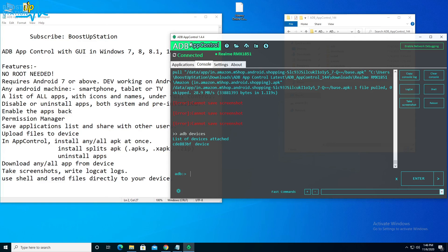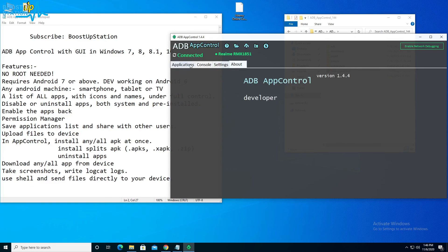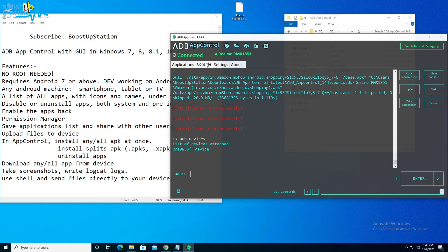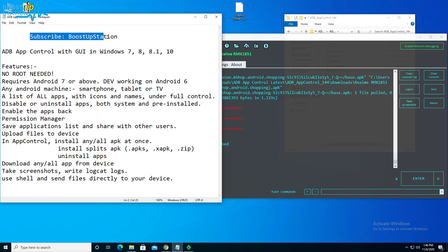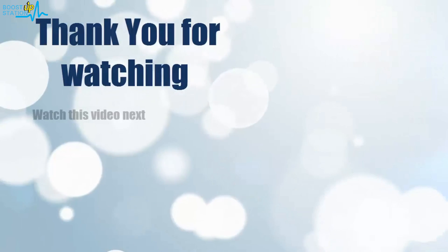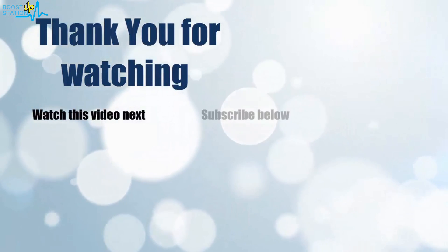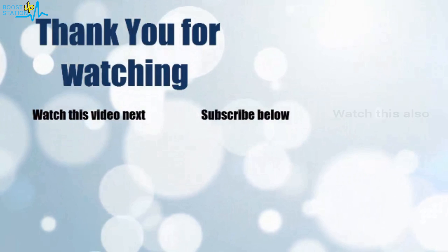So we can do a lot with ADB App Control using a graphical user interface — features that were earlier only available via command-line ADB commands — and you don't need any root access for these. Please subscribe to Boost Upstation. That's it for now, thank you for watching. Click on the screen to subscribe to our channel and watch another video to discover more.